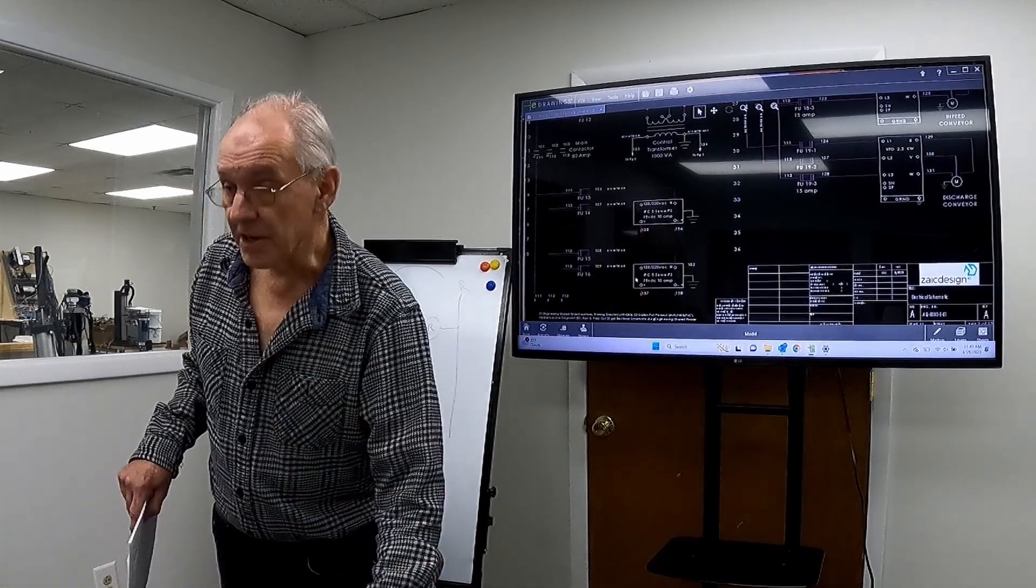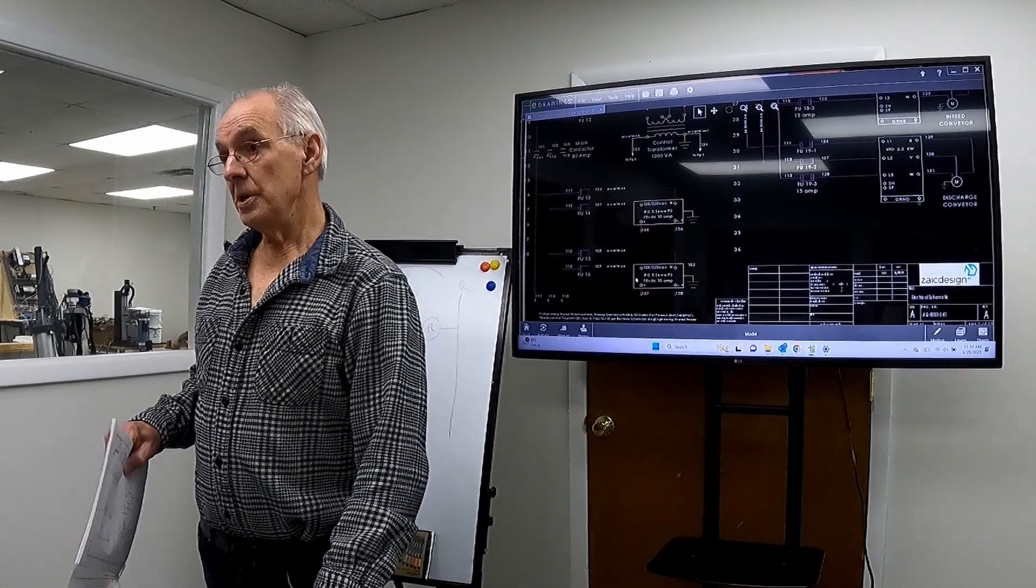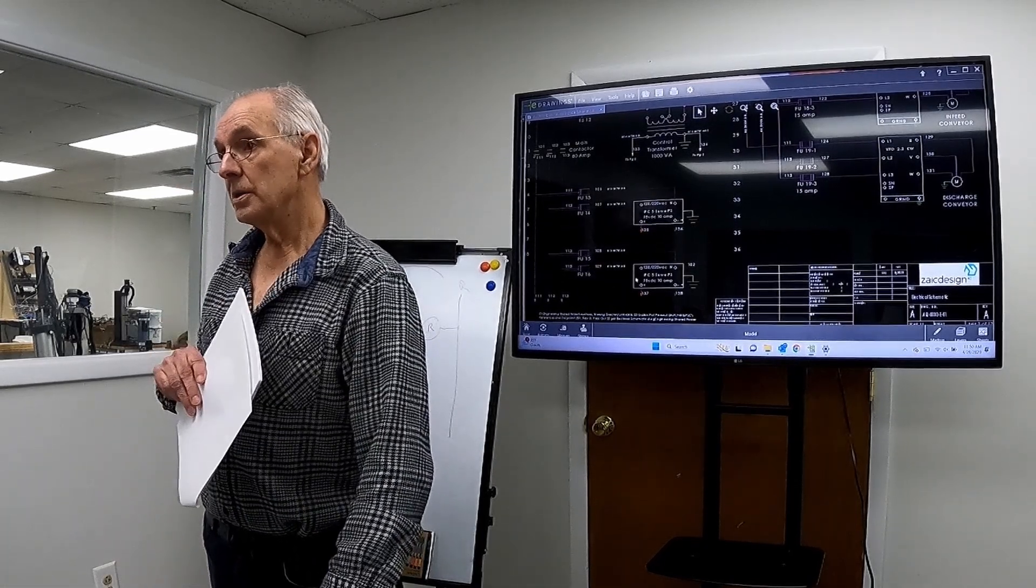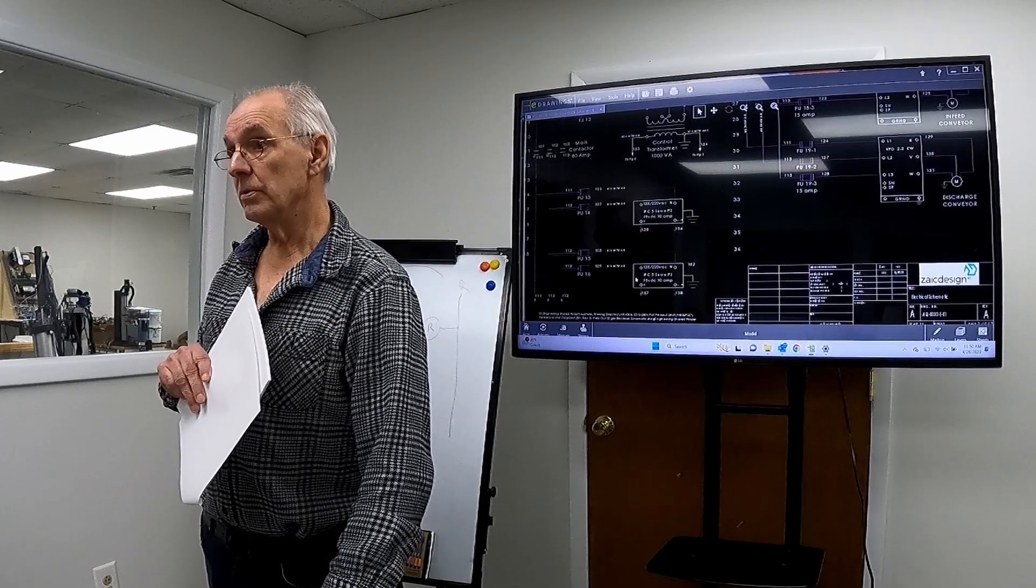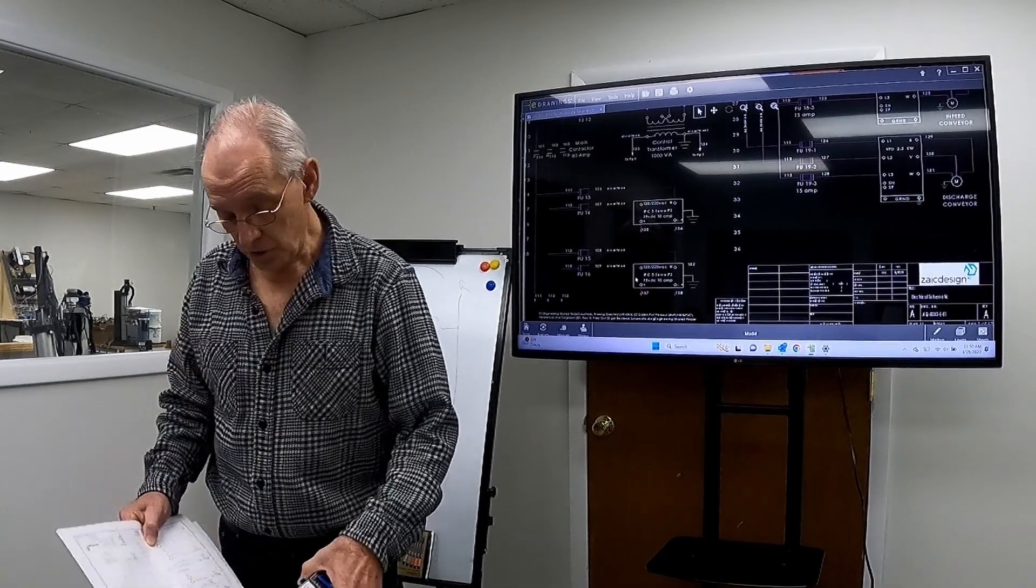No, well, yes, the contactor itself cuts the 24 volts.